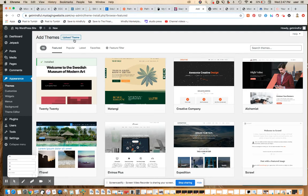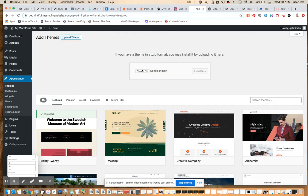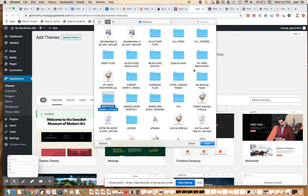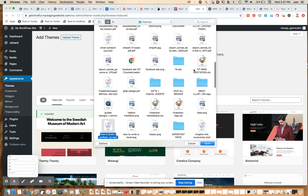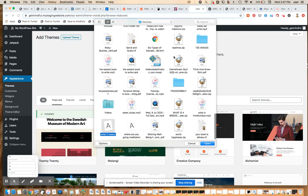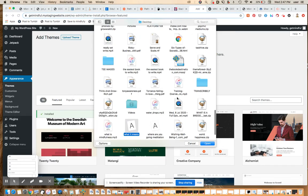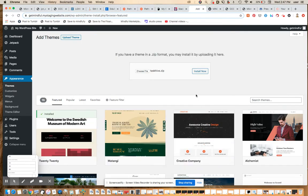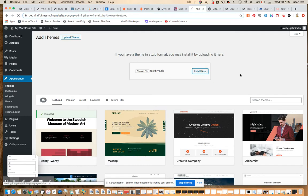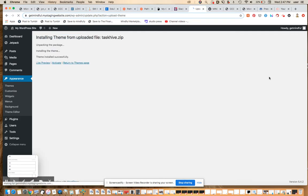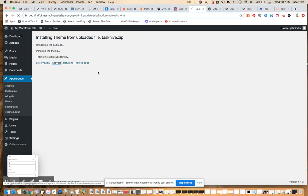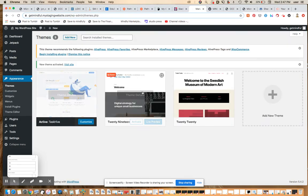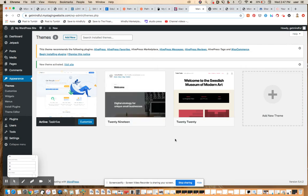So let's upload the theme. You're going to get a chance to see just how much of a mess my desktop is, which is always embarrassing. But unfortunately, I just don't have the time to clean it up today. Where is it? There it is. We're just going to install the theme. It's called Taskhive. It's a fee-based theme.